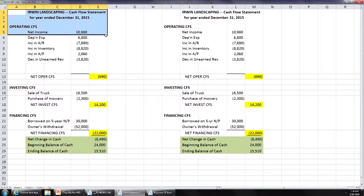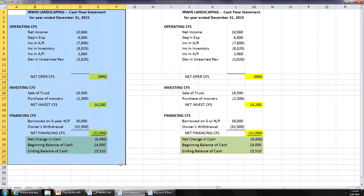This is in blue and these are actually exactly the same thing for now. This is the cash flow statement that Irwin Landscaping Company prepares for the year ended December 2015. Just take a look — what's our net operating cash flows? Negative 690. That's not good, is it? What's our net investing cash flows? Positive 14.2. What's our financing cash flows? Negative 22. And we have a net change in cash of an 84.90 decrease.